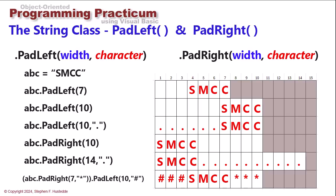The PadLeft and PadRight methods of the string class will place text in a field of a specified width and place spaces either before or after the text, depending on whether we call PadLeft or PadRight. As an alternative, we can also specify the characters to be placed either before or after the text.